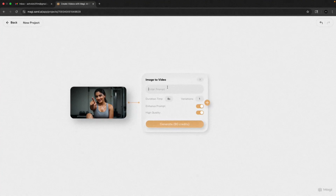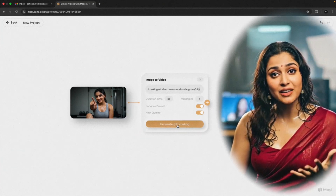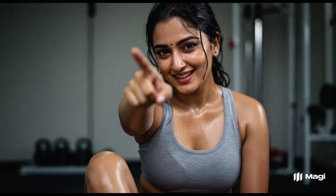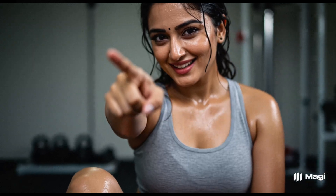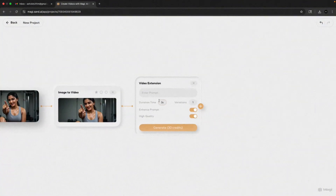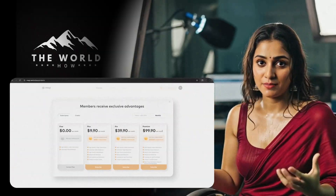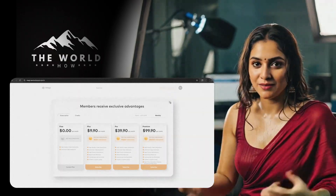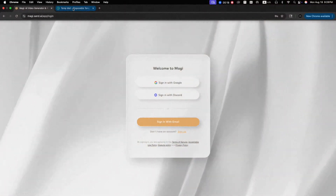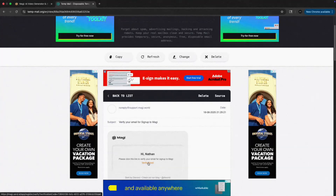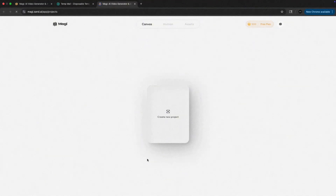Type in your prompt and hit Generate. Here's the output — the quality is actually pretty impressive for a free tool. Sure, it's not Hollywood level and there's no sound, but hey, it's free. If you want to extend the video, just click the plus icon and keep going. Now, about those credits: Magia AI gives you 500 free credits, but here's a pro tip — if you run out, you can always use a temp email to make a new account and keep generating videos. Unlimited free videos, anyone?